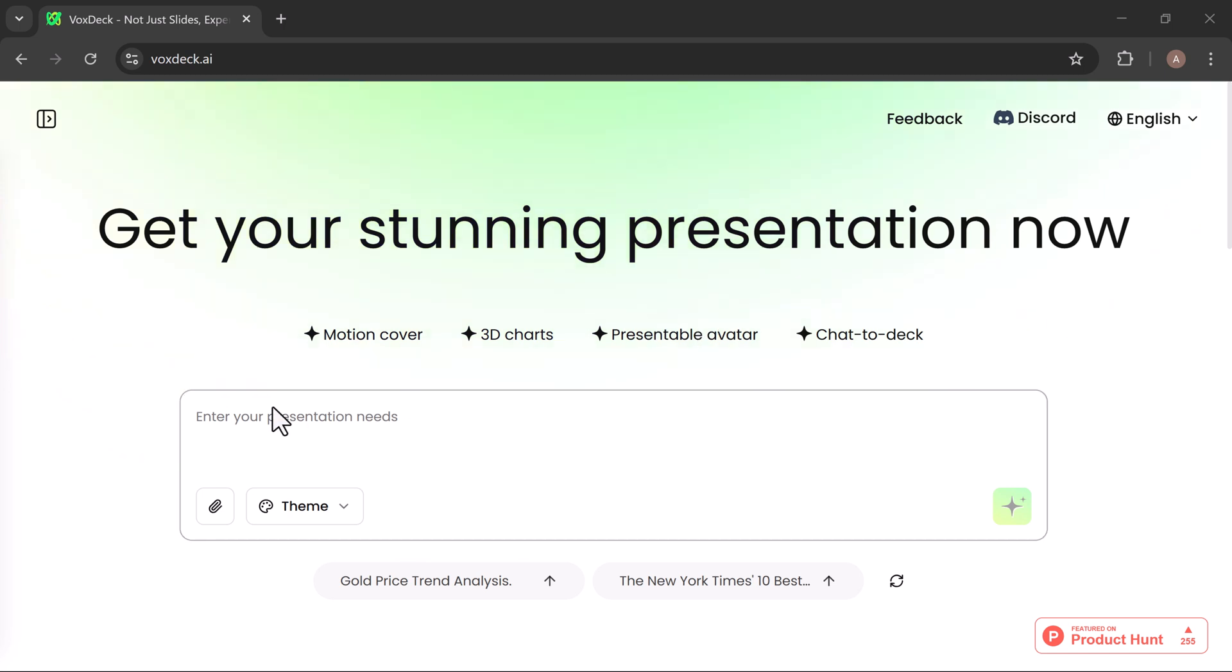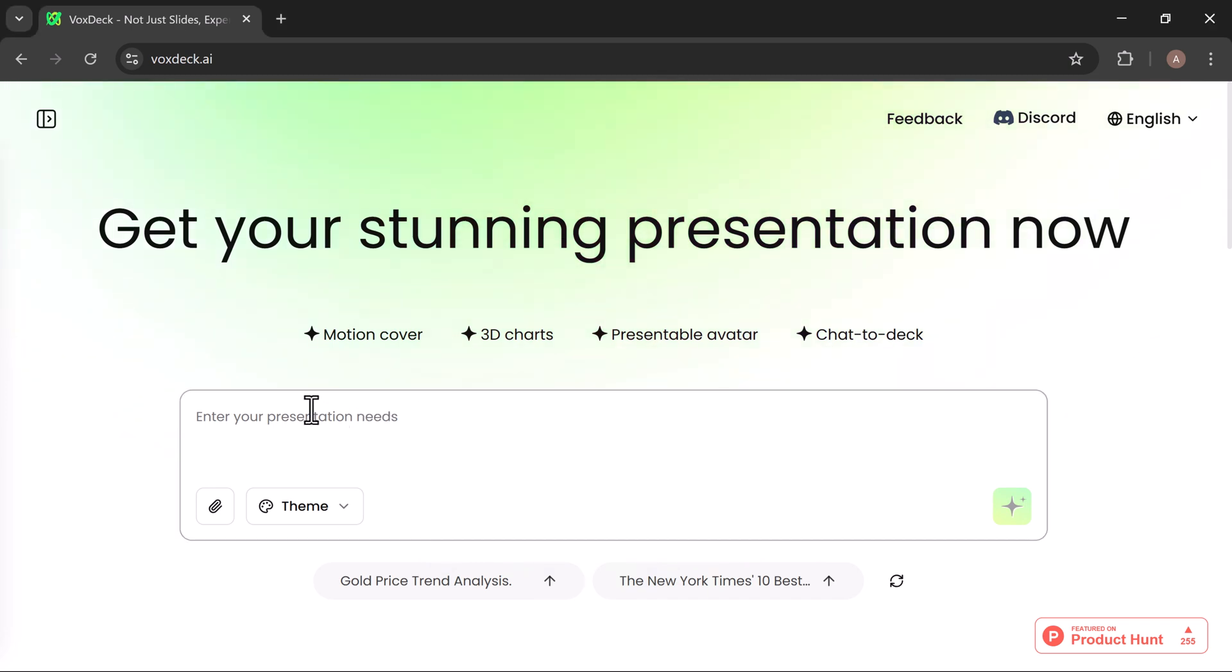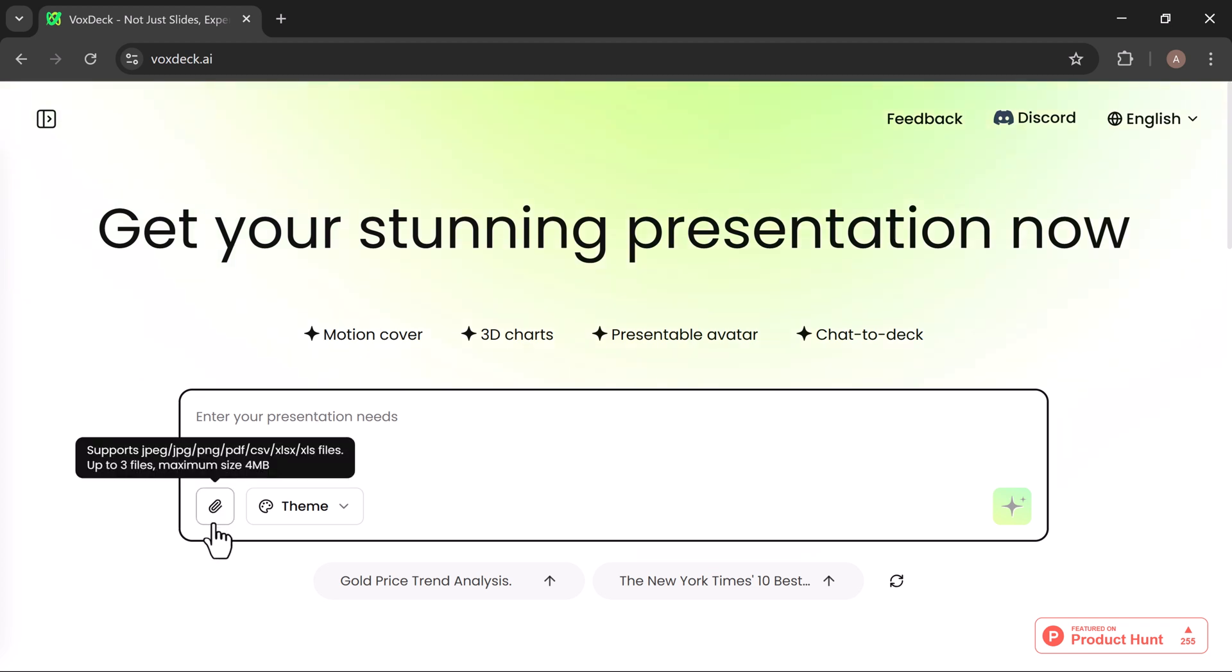You can start by entering your presentation details right into the prompt box. Just explain what kind of presentation you need, and VoxDeck will generate it for you automatically. There's also an option to upload files to give the AI more context. The supported formats are listed here, and you can add up to three files, each up to four megabytes.